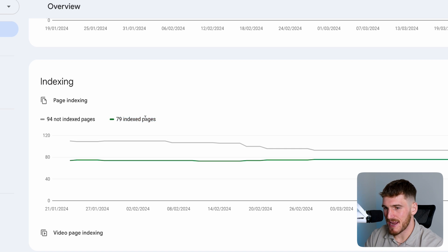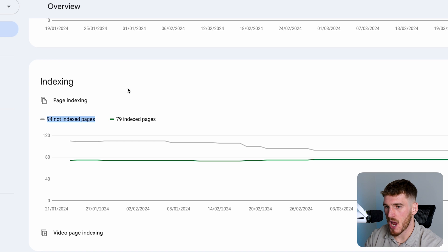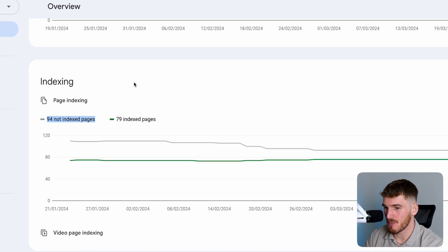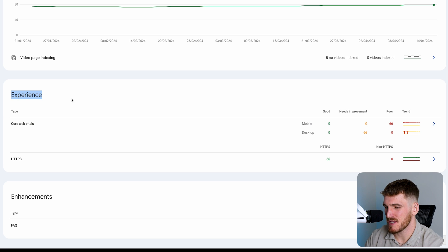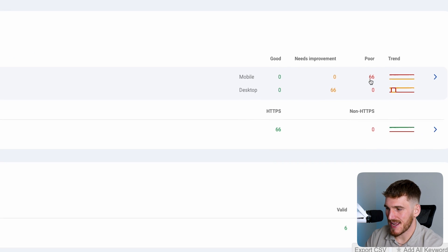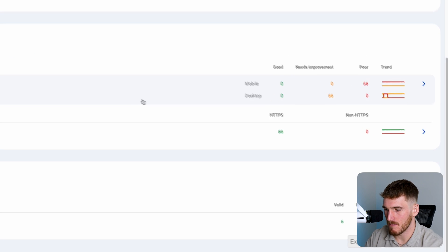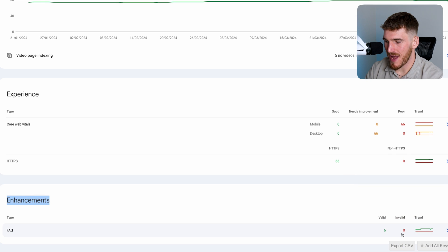So 79 indexed pages means that on this website — my travel blog — 79 of the pages are showing up on Google. And 94 not indexed means that 94 of the pages on my website are not showing up on search engines, which is something we'll be touching upon in a second. Then going down to experience, this basically shows if you've got any pages with bad core web vitals, which is basically page loading speed. So if you've got pages which load really poorly, they'll show here. And enhancements will tell us if we've got any invalid schema on the website.